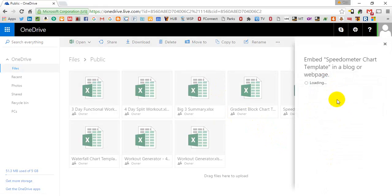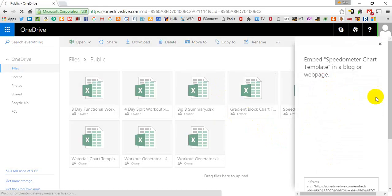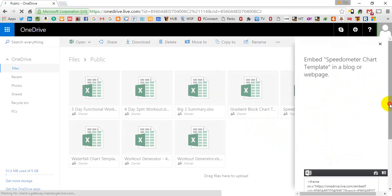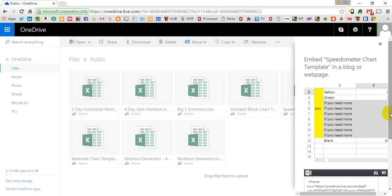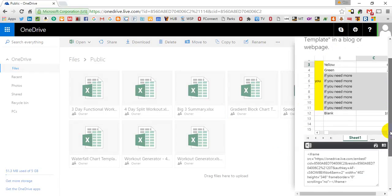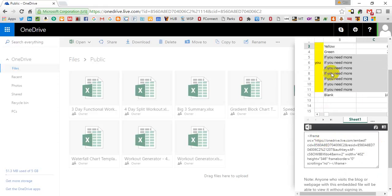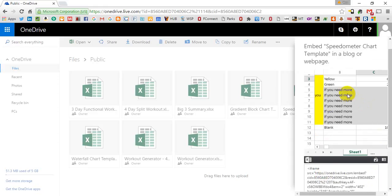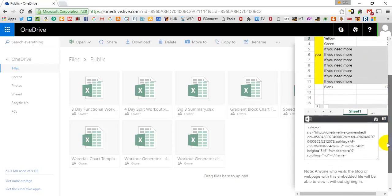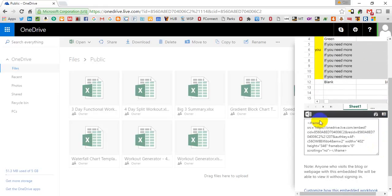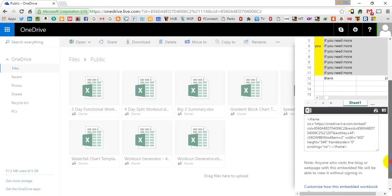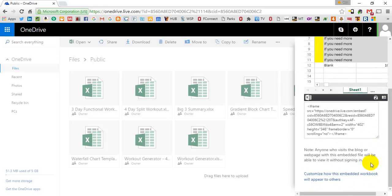And a little pop out menu will show you what the user will see up here and the code for this down here. And if you like the look of the preview, you can simply copy this and paste it into your website.